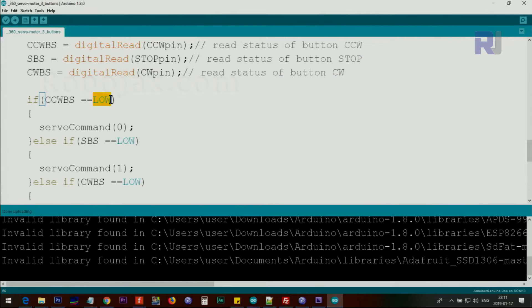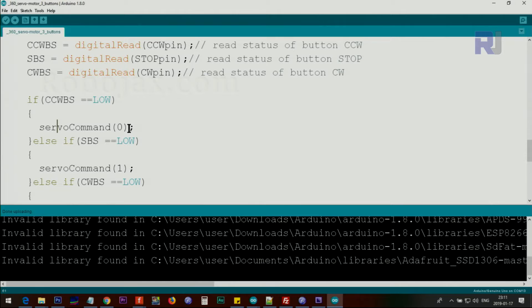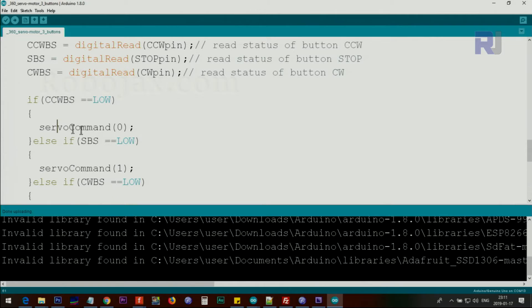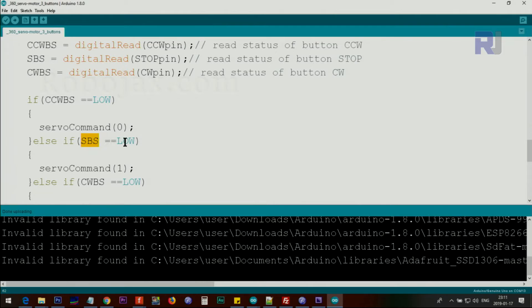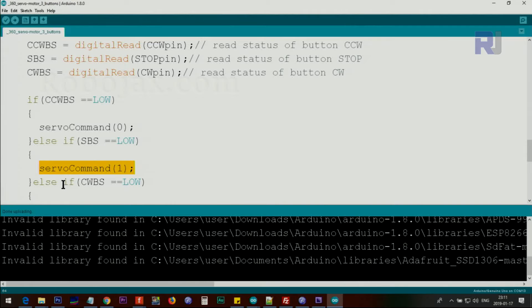Then we check if counterclockwiseButtonStatus is equal to low, which means if it has been pushed, then we send this command, command 0. And this is a function which I'm going to explain next. It's in the lines below. And then else if stopButtonStatus, if that is equal to low, which means if the stop button has been pushed, then we send command number 1, which will send the value of number 1 from the array above.